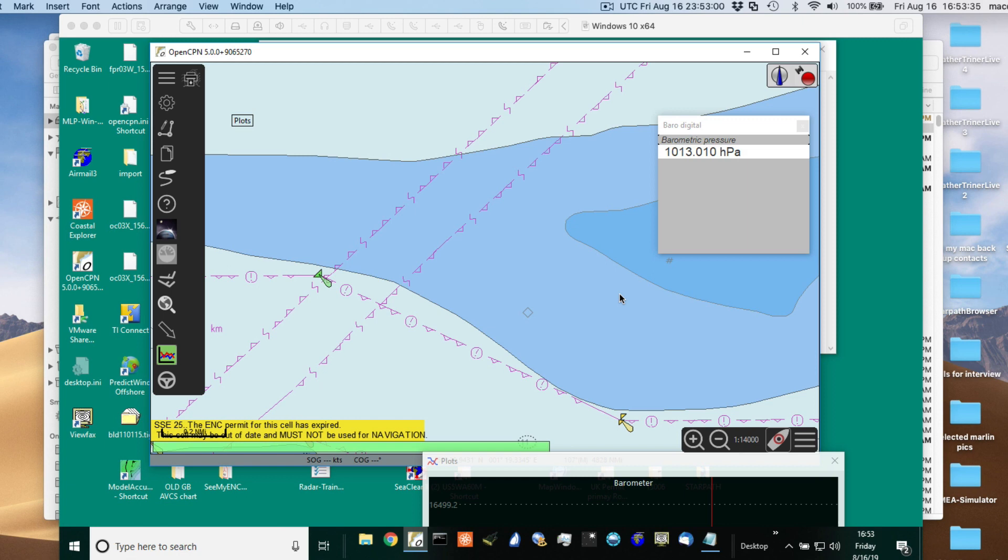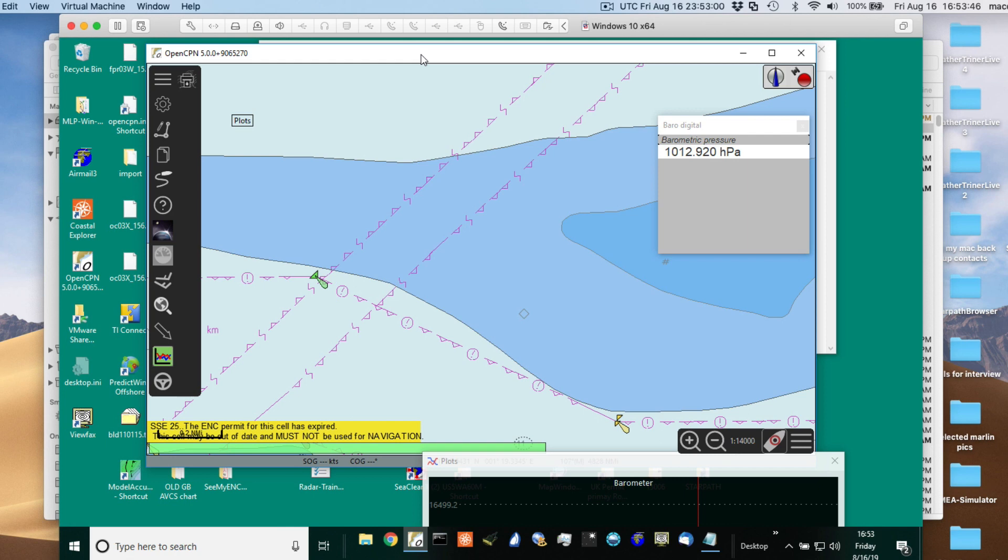So here we have that USB barometer plugged into a cable and then plugged into the laptop. Let's see, I'll start with here.